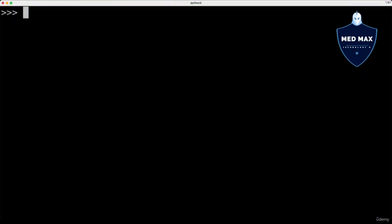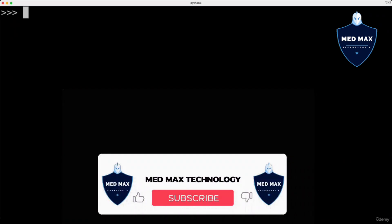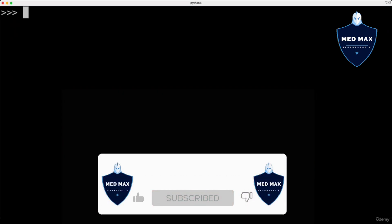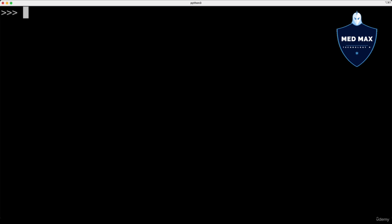We already discussed base types like string or integer. Now it's time to talk about container types in Python. There are such container types as list, tuple, dictionary, and set. Dictionary and set are unordered sequences of some values, while list and tuple are ordered. Let's start with lists.